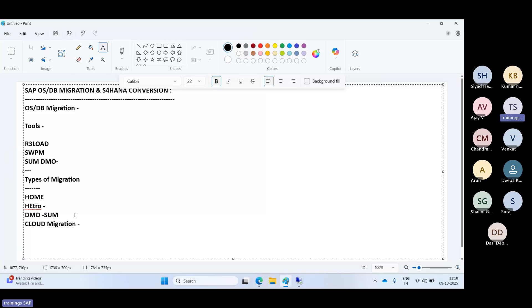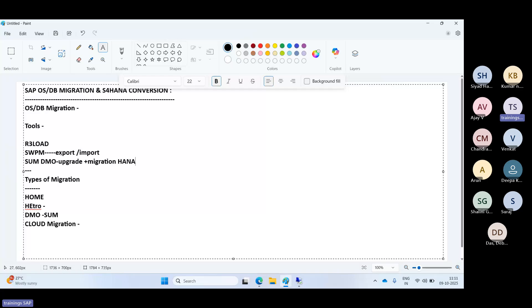For cloud migration, such as moving on-premises Linux plus HANA to AWS HANA Cloud, cloud migration techniques are required. The common recommended tools are SWPM and SUM DMO. With SWPM, some upgrades are required and it's a two-step approach. With SUM DMO, it's straightforward — a single-shot combination of upgrade plus migration targeting the HANA database. SWPM uses the export-import method.